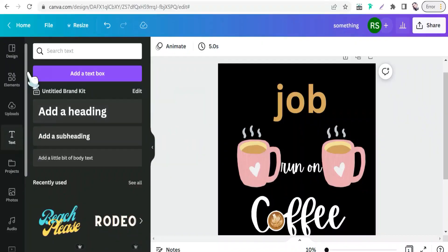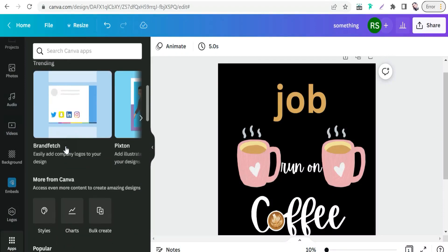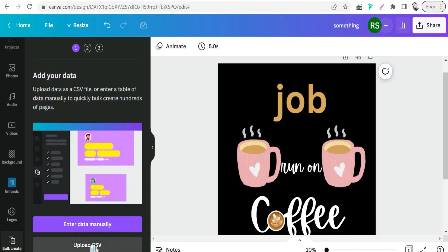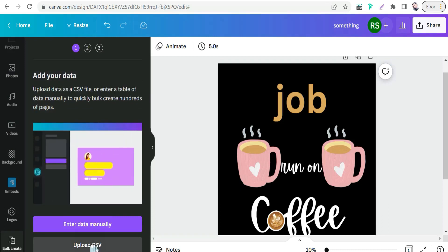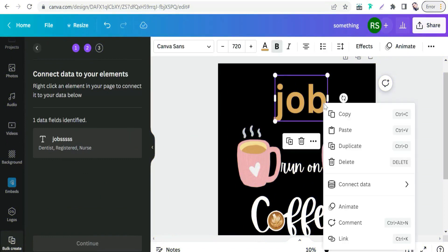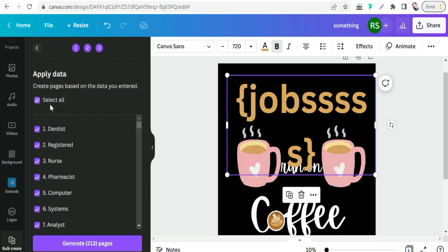Now I'll show you an amazing trick to create multiple scaled designs with variables in just one click in Canva. Go to the left panel, click Apps, scroll down to Bulk Create, and upload your CSV file from Excel or Google Sheets containing your jobs data. Once uploaded, select your dynamic text element, click Connect Data, select your file 'jobs,' and click Continue to generate multiple designs combining all those jobs with your 'run on coffee' design.